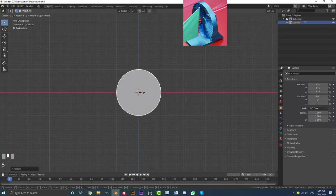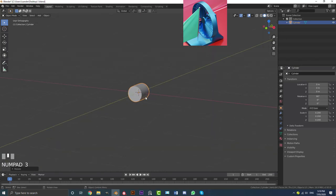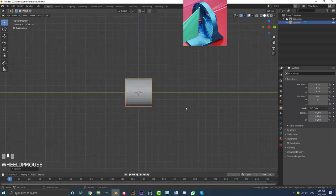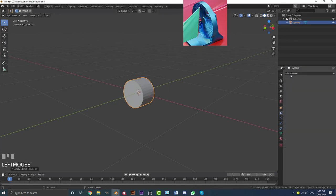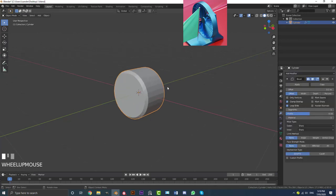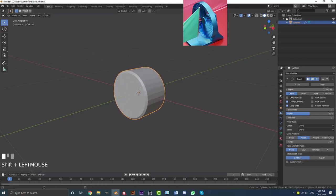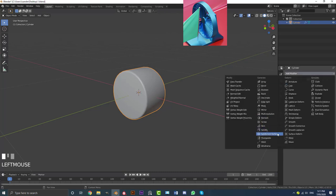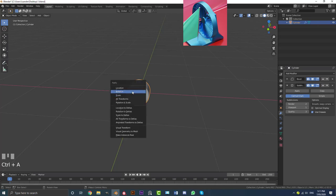Then go S, .2 and hit Enter to scale it down. Go to your right orthographic view by hitting 3 on your numpad, then go S, Y and scale it in a little bit. Go Ctrl+A and apply the scale. Then go to the Modifiers tab, Add Modifier, and add in a Bevel. Set the limit method to Angle, decrease the offset to make the bevel smaller, increase the segments to 3, go to Object and enable Shade Smooth. You can also add a Subdivision Surface modifier. Then select and go Ctrl+A to apply the rotation as well.